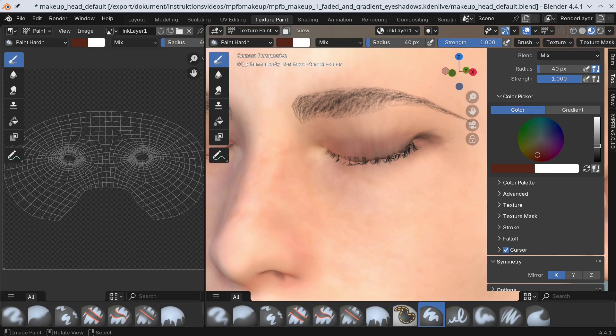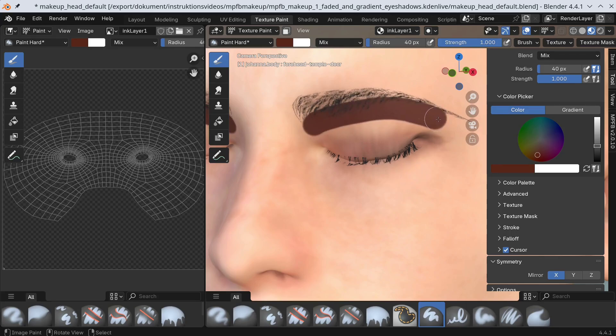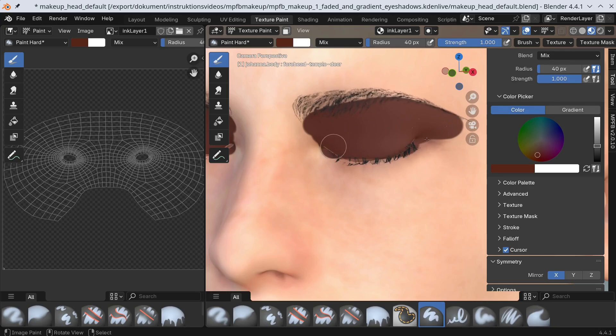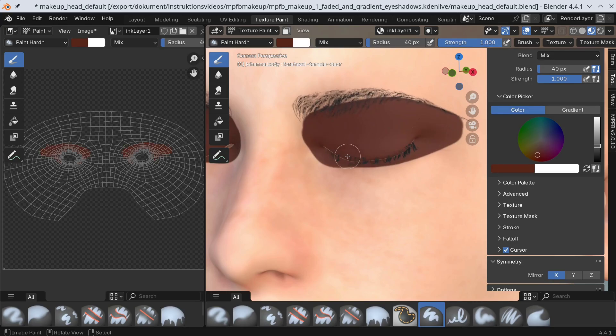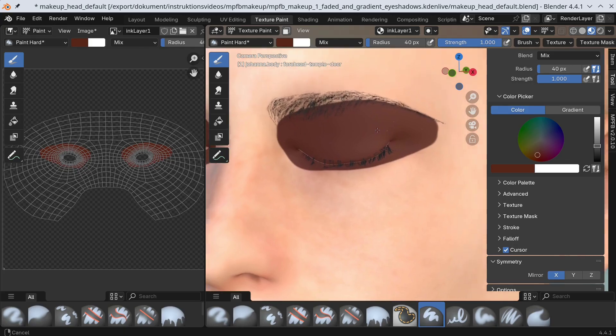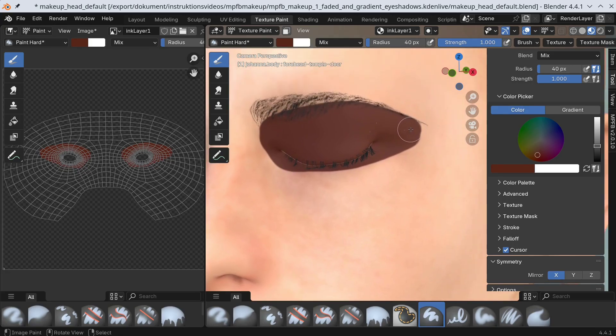Now let's paint the general area we want the eyeshadows to occupy. For my goal I'll paint roughly the area up to the eyebrows. It does not matter that this looks a bit severe at the moment.